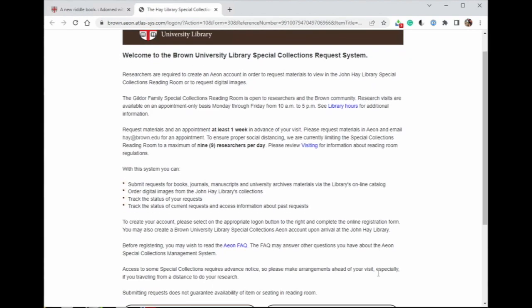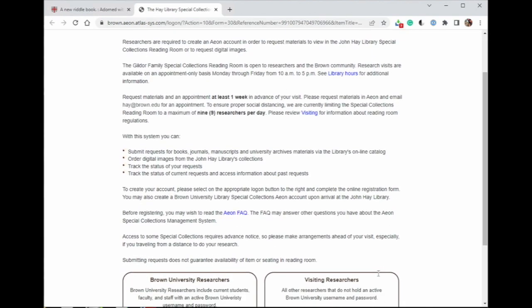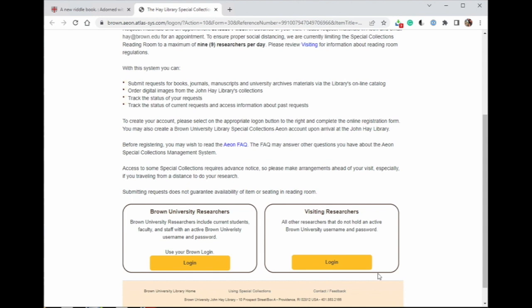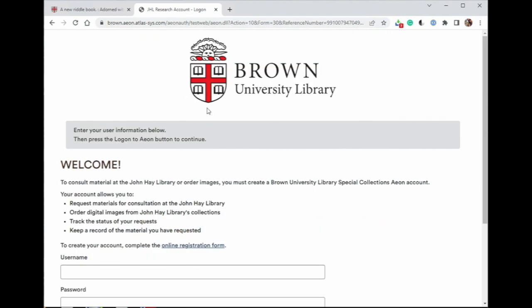The Special Collections Research Account login page will open in a new tab. If you do not have an account, you can register first by choosing the login option relevant to your affiliation. If you already have an account, you can log in.